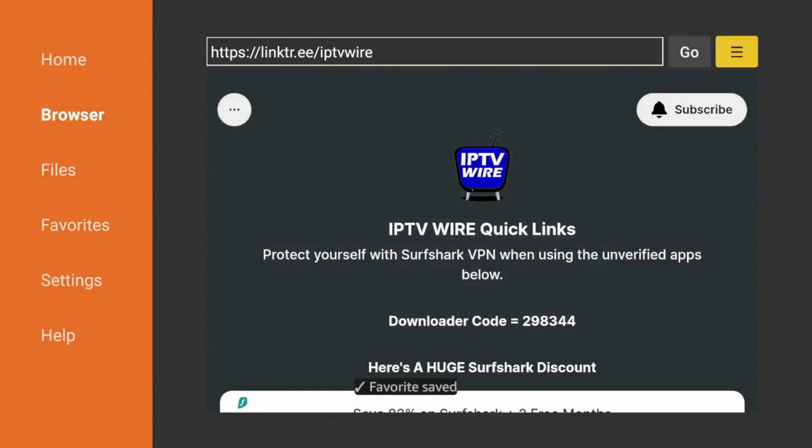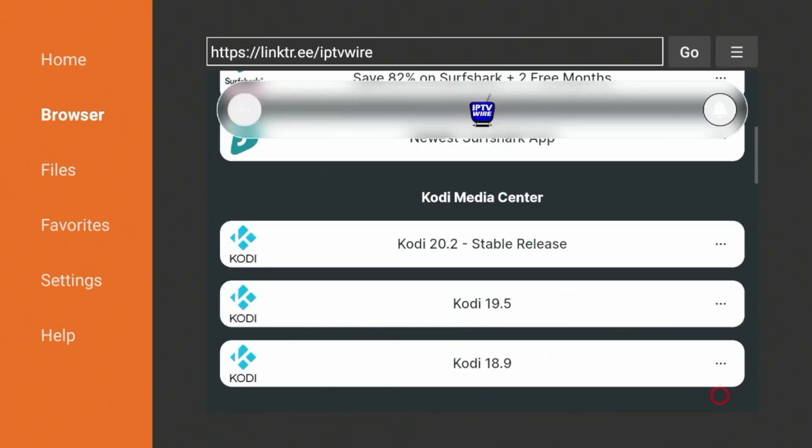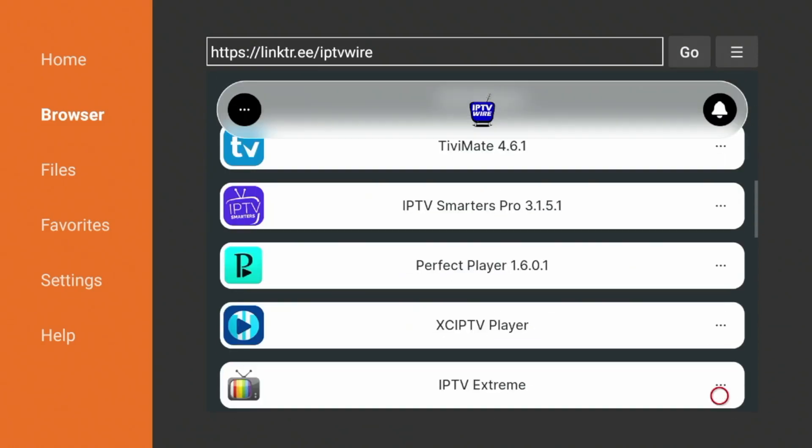So to install Perfect Player, simply scroll down and you'll notice right here, Perfect Player. Click that.